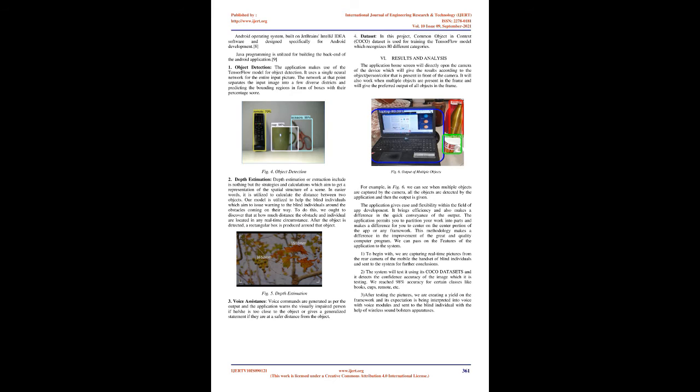Python Programming Language is used for building the machine learning model. TensorFlow Library is utilized for composing the machine learning application process. It gives high-performance numerical computation. It includes an adaptable design that makes simple deployment of computation over a variety of platforms possible.